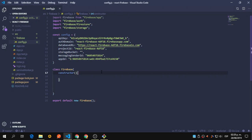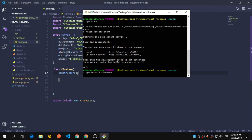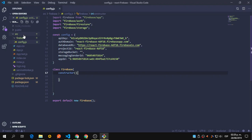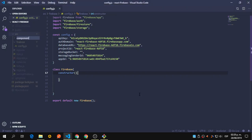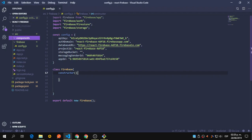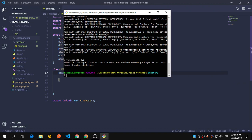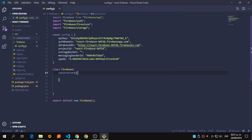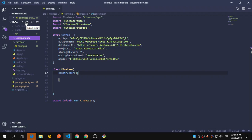While Firebase is still installing, we're going to create our component structure. Let's create a 'components' folder and start adding the files we need.